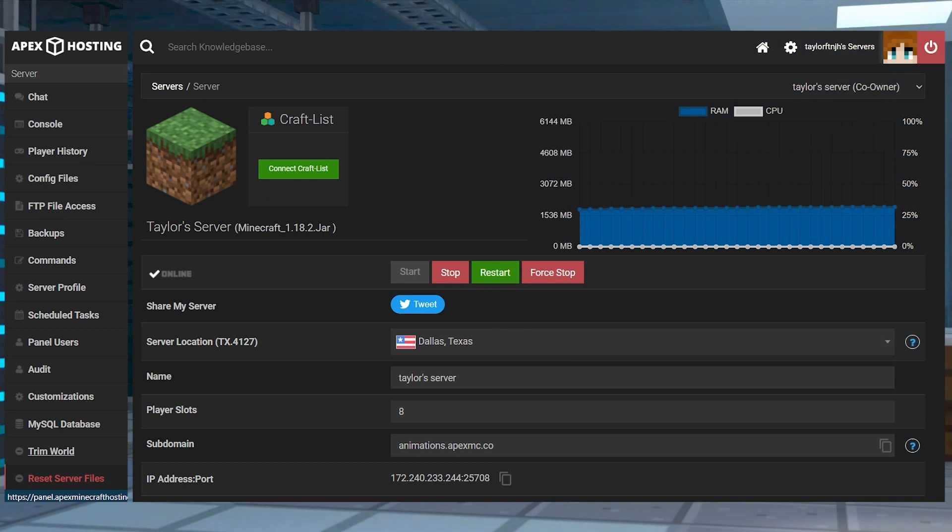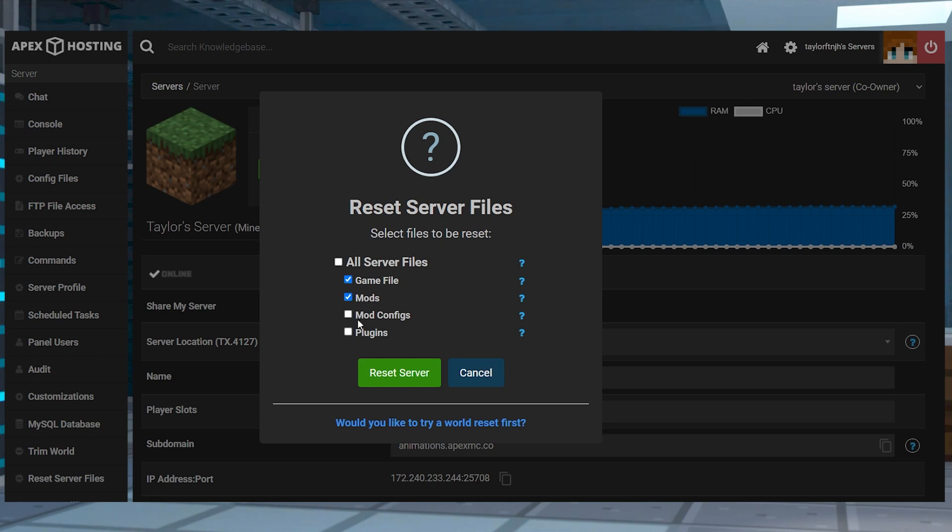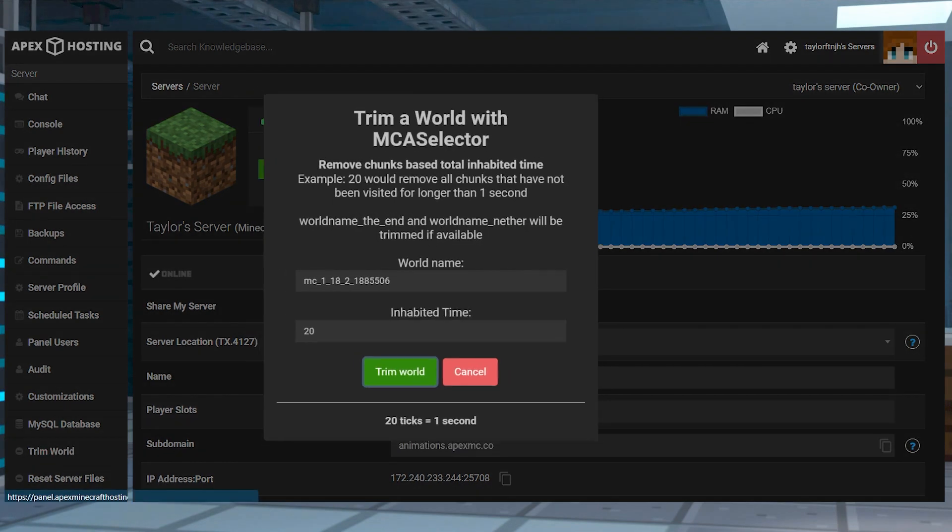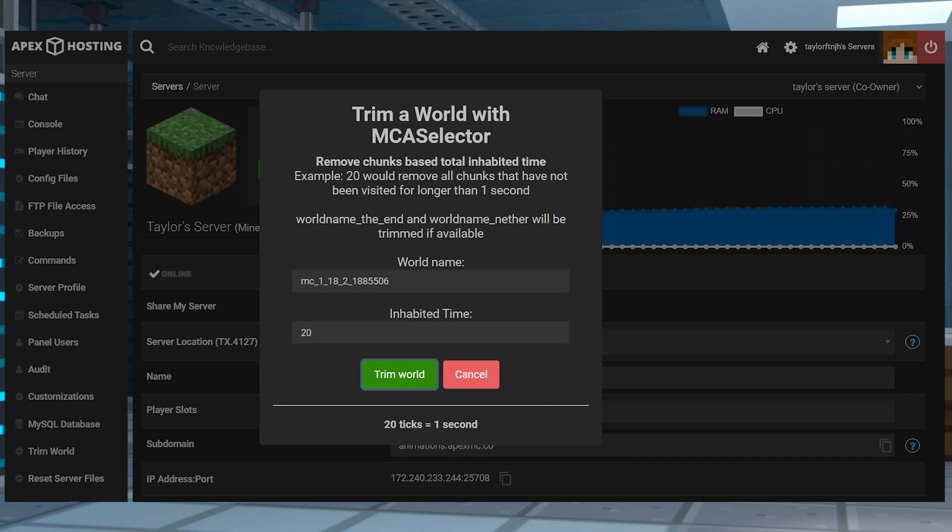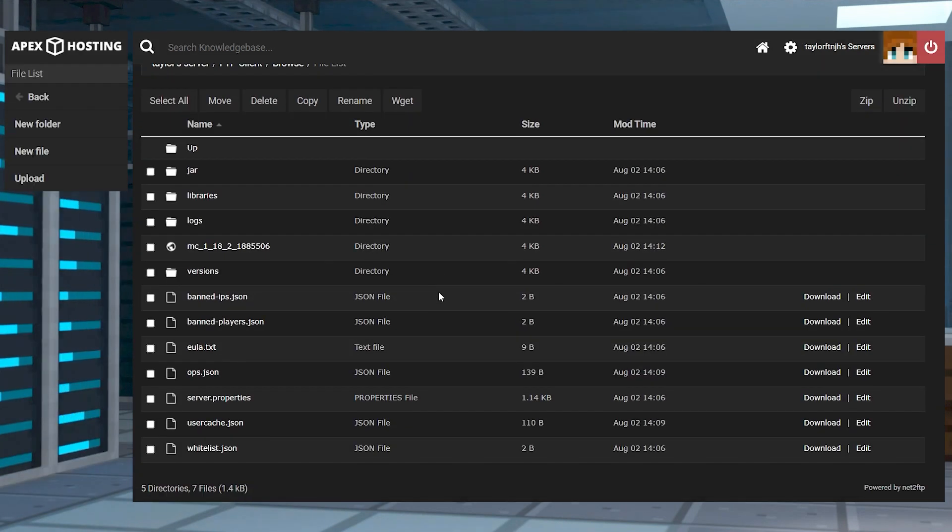With that, you should now have an understanding of the server management panel and each of the sections that are available for use. Whether it's to edit files, change settings, or more, the panel aims to provide simplicity and efficiency when performing any server maintenance tasks. With this understanding of the panel, you should now be able to navigate through any section you need to make the most of your Apex server.